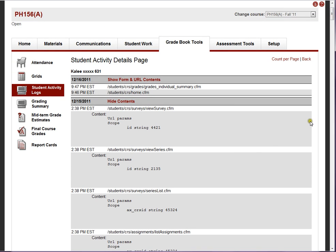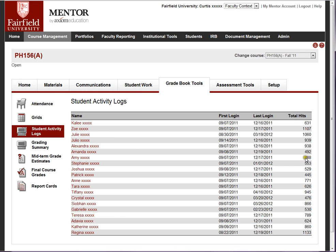You can even drill down and see the form and URL parameters that were sent. This report is useful to track down issues students might have with timed tests — when the test times out and they claim the system didn't work. We can track exactly when they started, when they loaded the last question, and when they attempted to submit. It's good for accountability and the general stats give you a sense of student activity in the system.